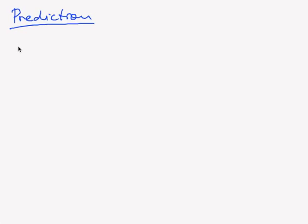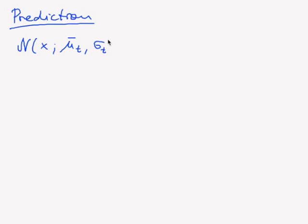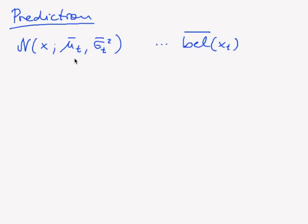And it turns out that indeed the result is normal distributed. So we obtain our prediction mu_t overline and sigma_t squared overline. So this is our belief overline. And the computation that leads us there is somehow tedious.